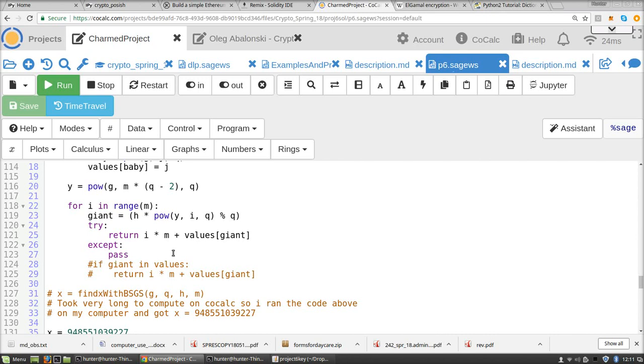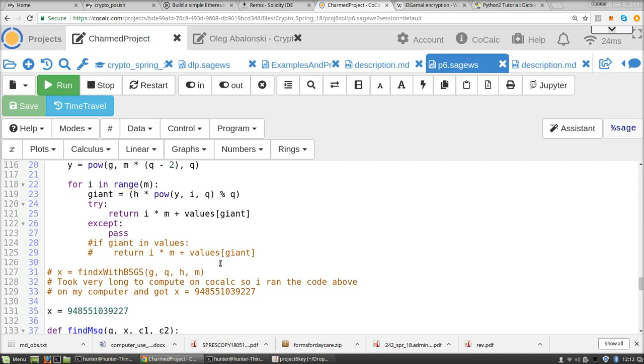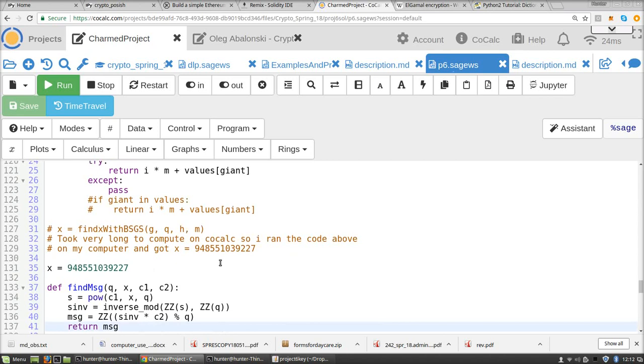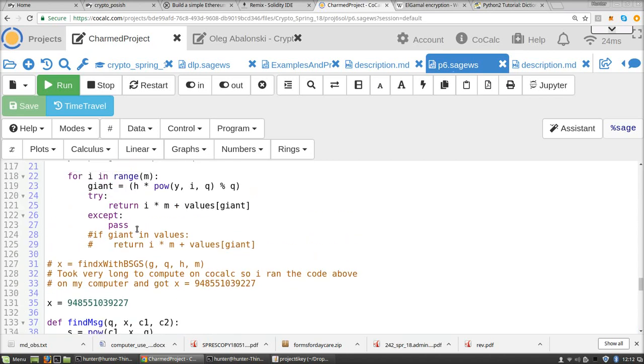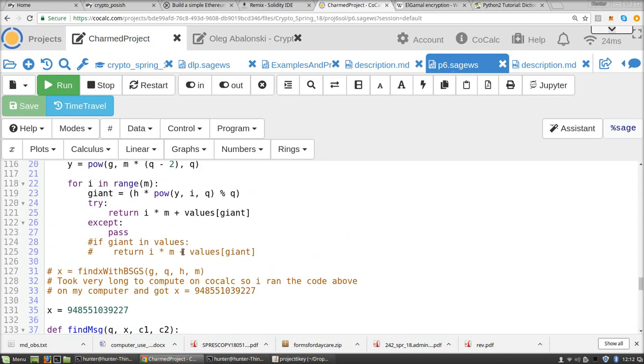But a more efficient way to do that is just to use a try except block. And the reason this is a little bit faster is because it uses the hash table lookup for the values dictionary instead of looking through a list. And yeah, he says that it took too long, but it doesn't take too long if you do it this way.